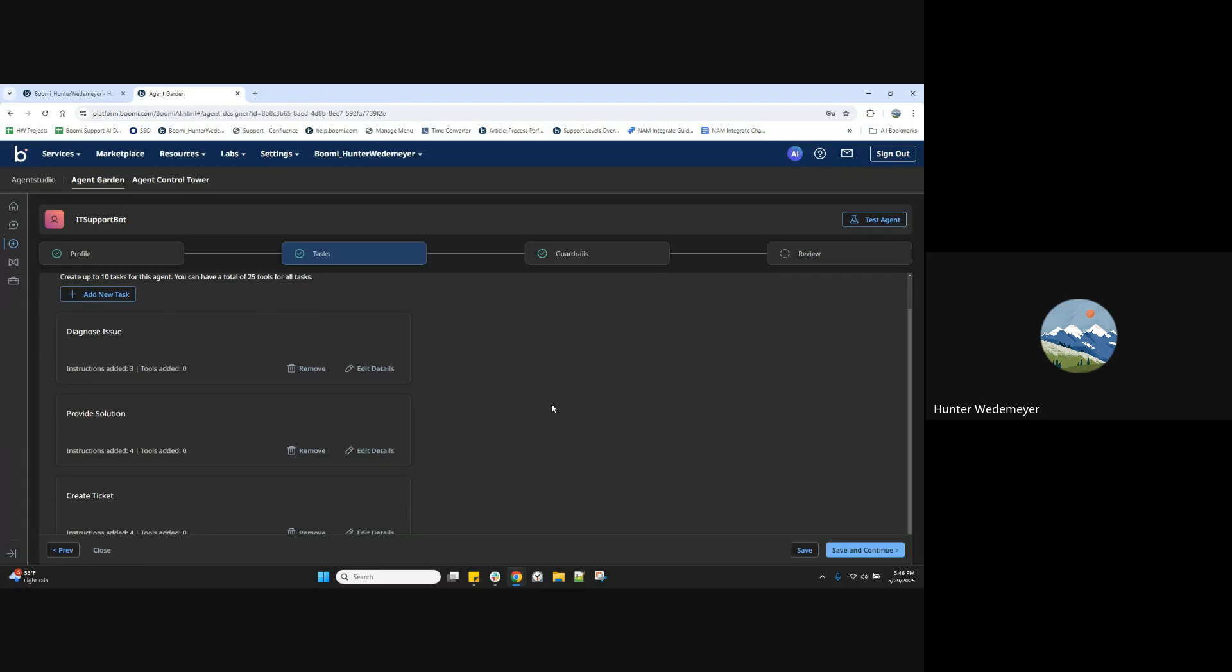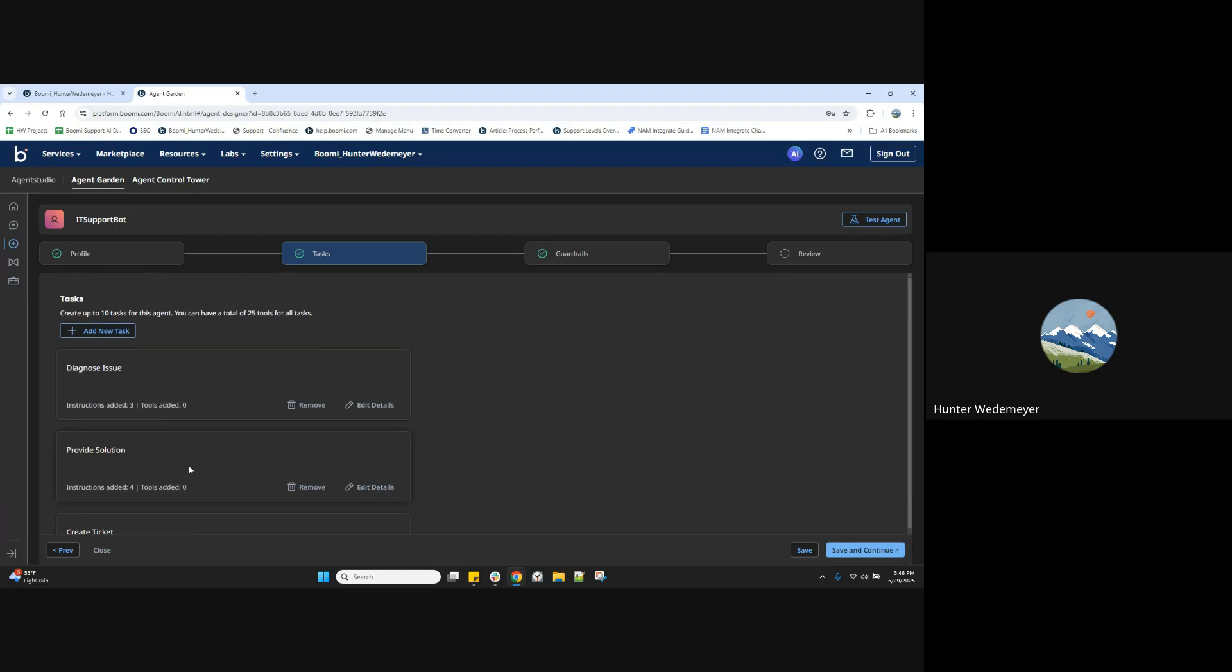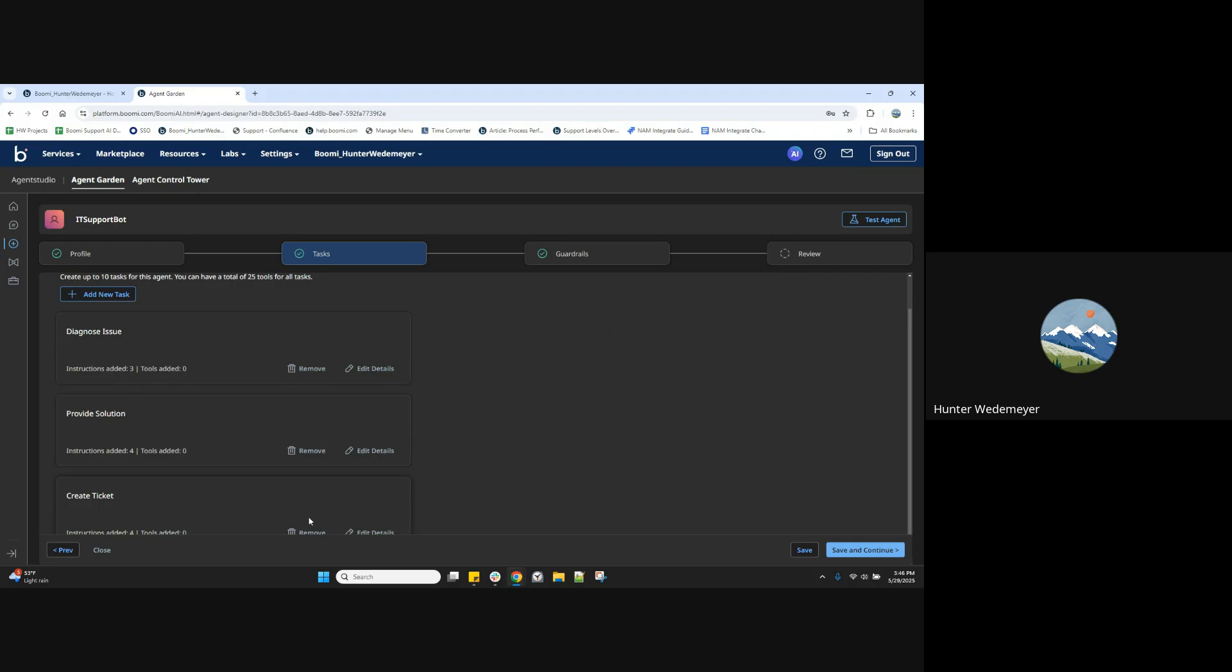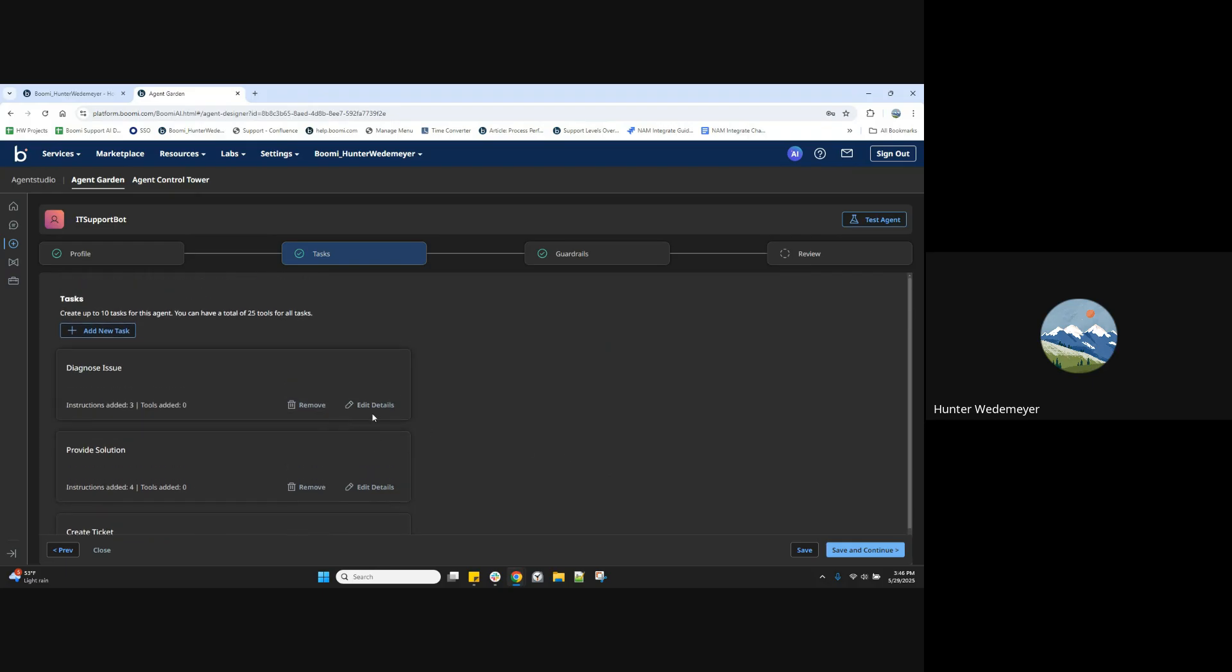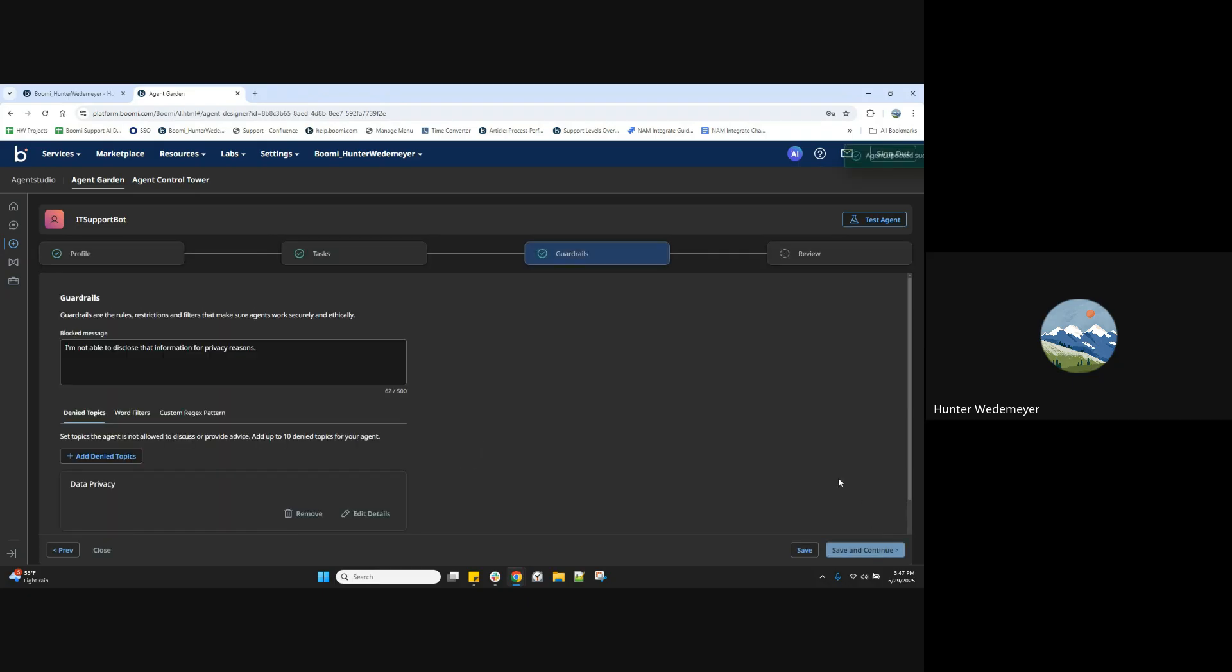That is similar to these other tasks here, where we can add another task using this add new task option and edit or remove tasks as needed from this step. Let's save and continue.